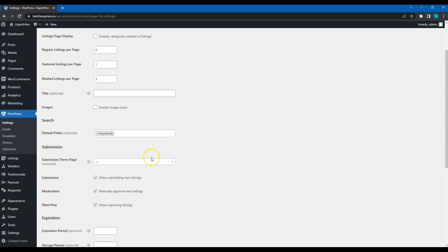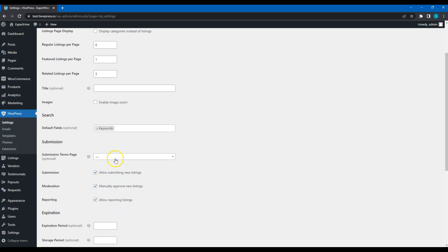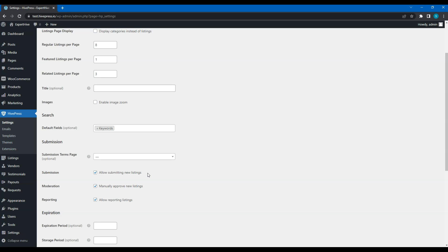In the Submission section, you can adjust the Listing submission settings. For example, you can link custom Terms of Use page to require users to accept them before adding a new listing. You can uncheck this option if for some reason you want to hide the front-end listing submission form. In that case, users won't be able to add new listings and only the website owner will be able to do that.